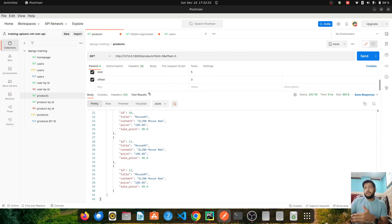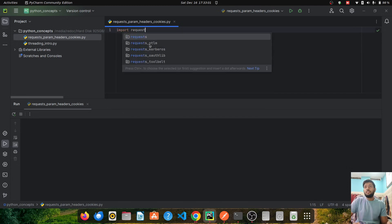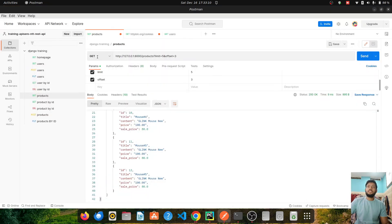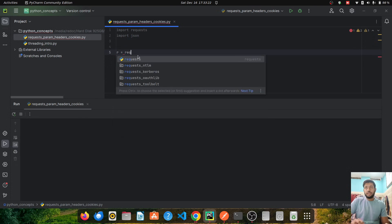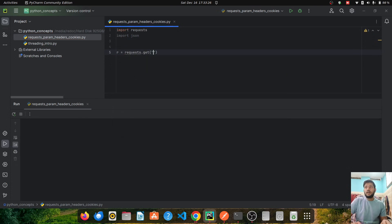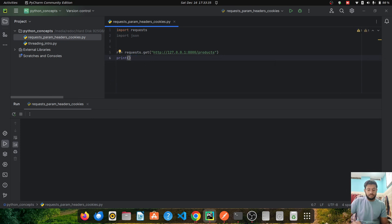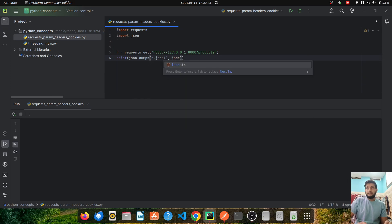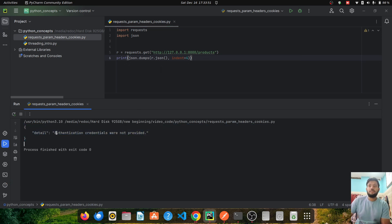Can we do the same using Python's requests library? I'm in the PyCharm environment. Let me import the requests module and also import JSON. I'll make a GET request using requests.get and pass the URL, then print the response using json.dumps with r.json and an indentation of 4. When I run this, I get an error saying the authentication credentials were not provided.